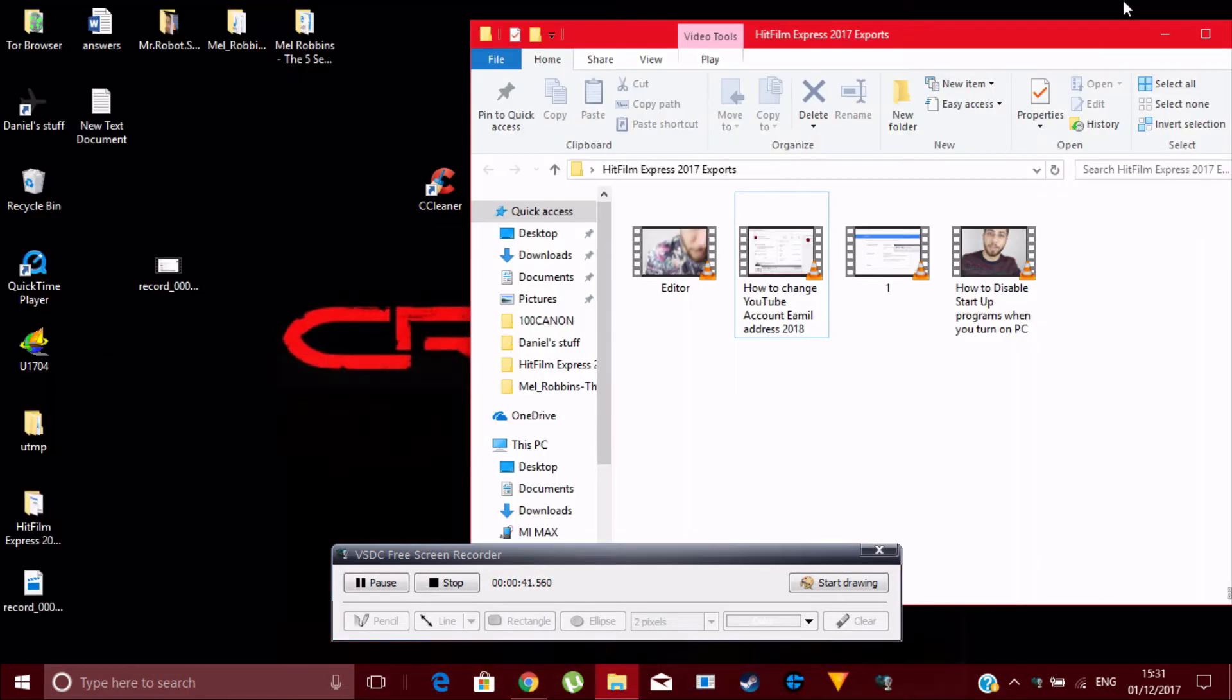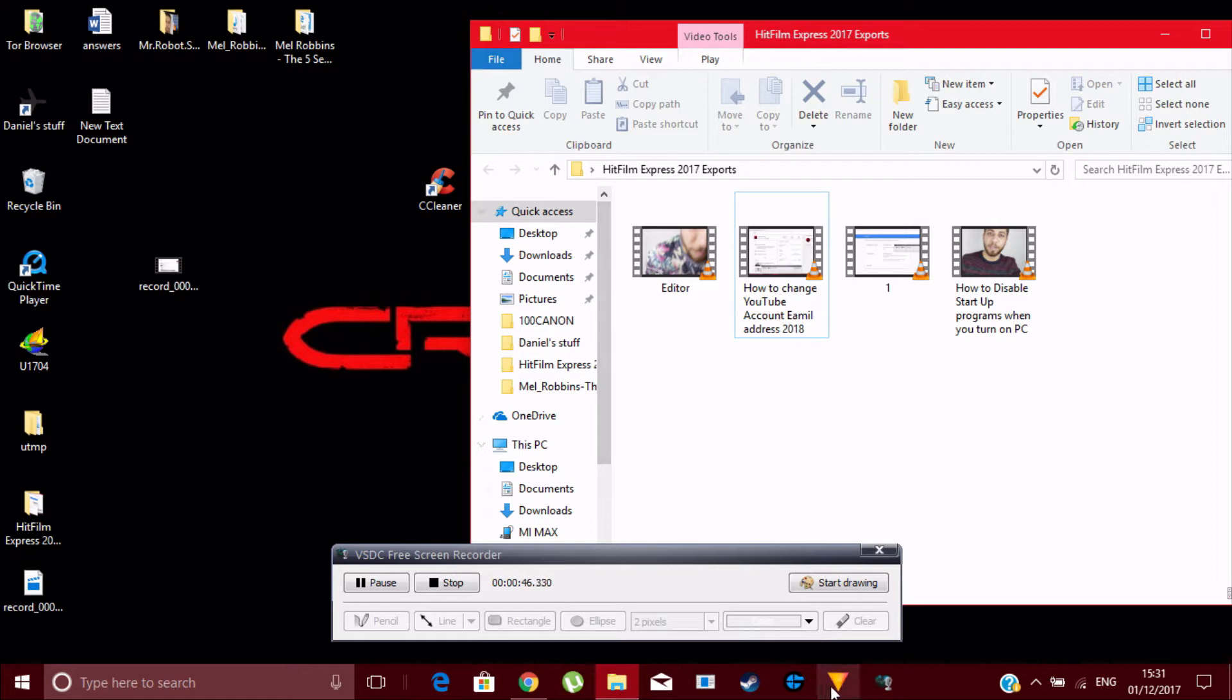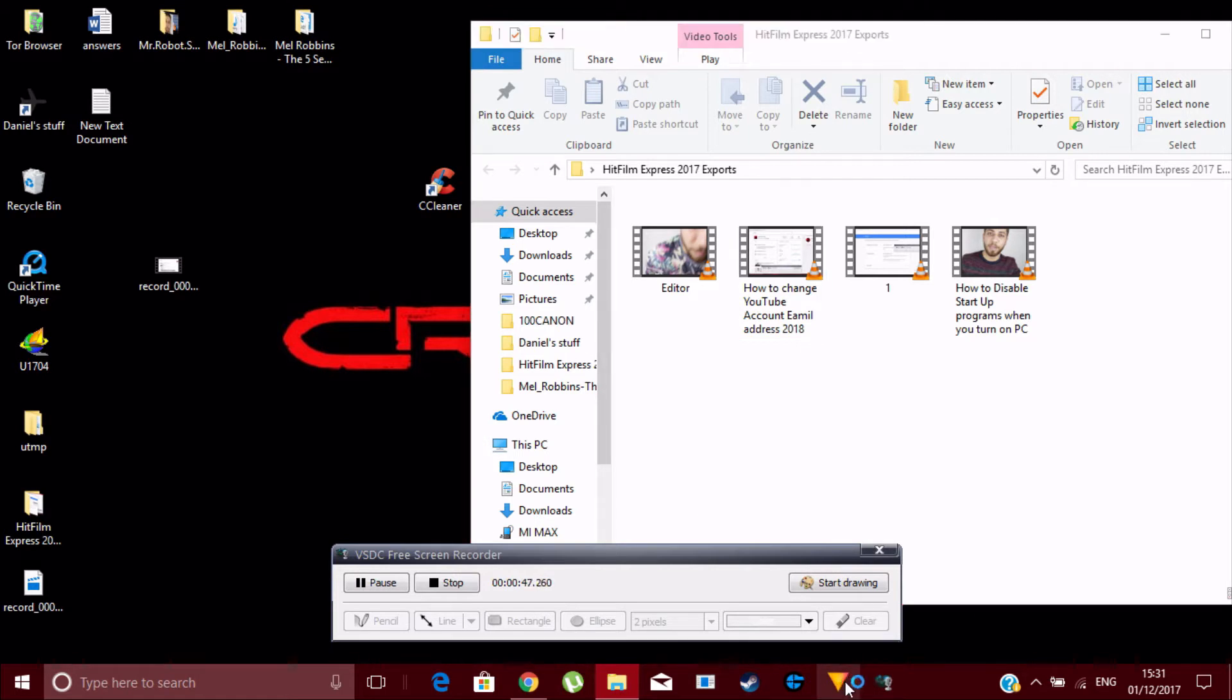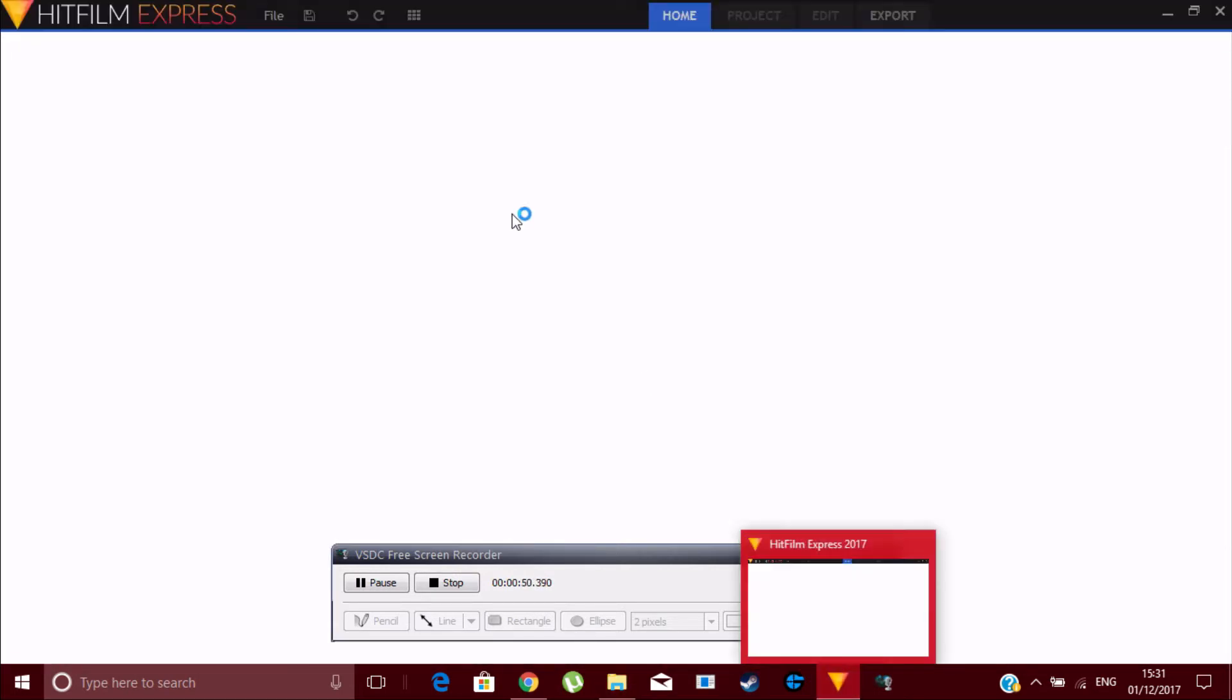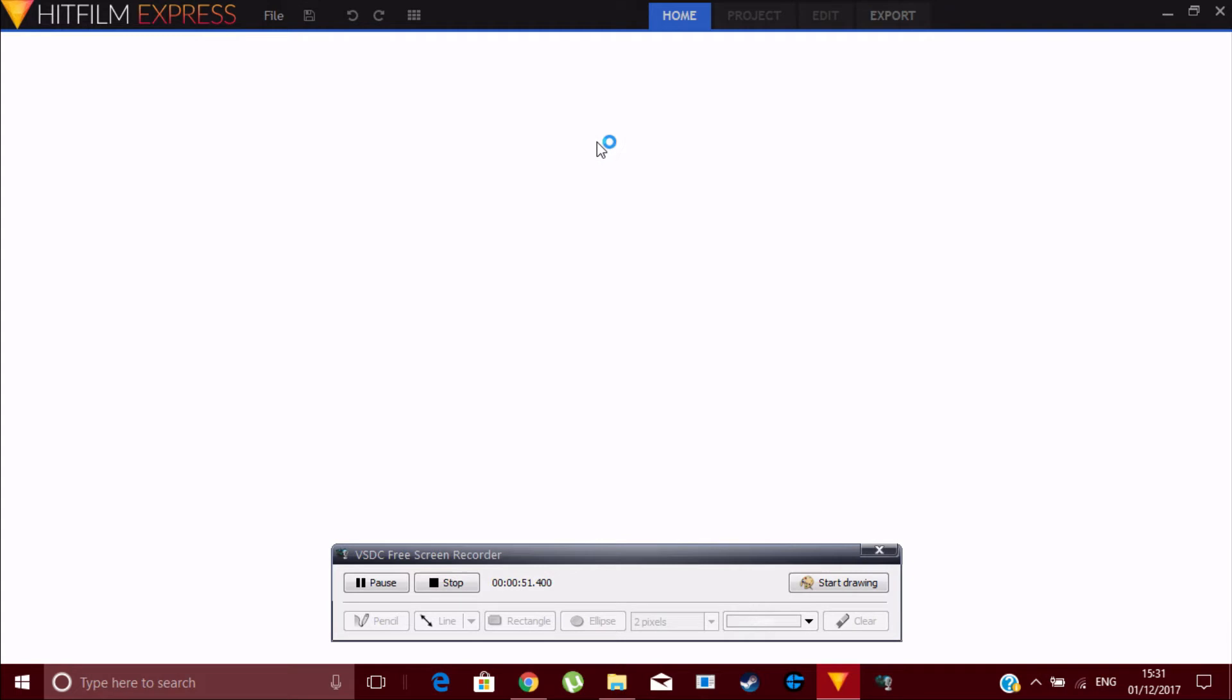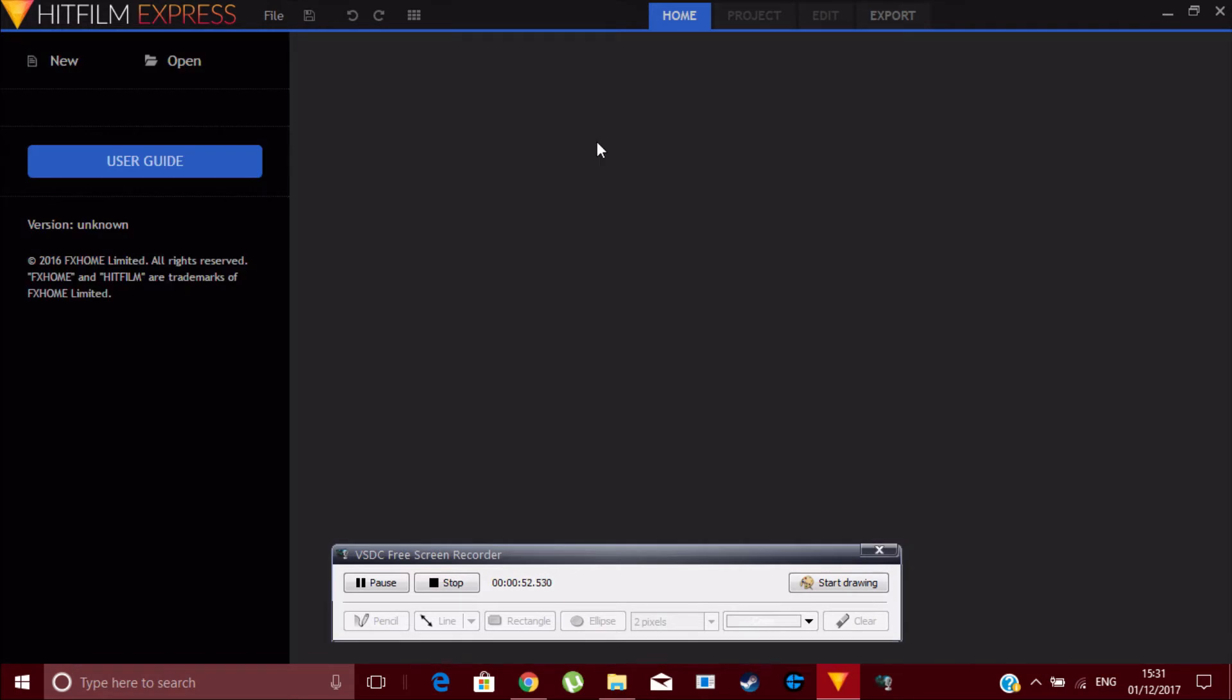Registration and installation is just two clicks, just like that. All you've got to do is open HitFilm Express once you're done installing and downloading it. It's not a very big application, by the way.